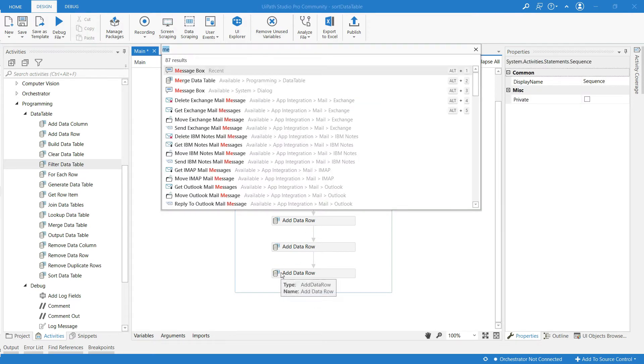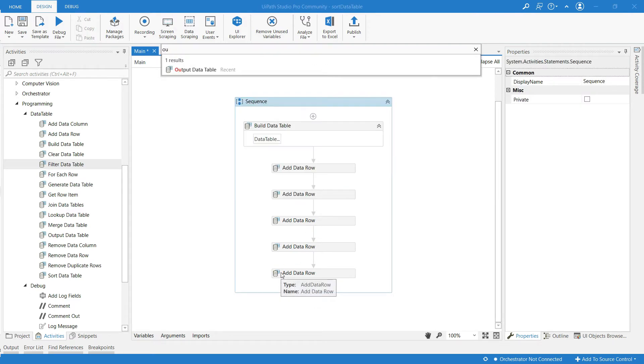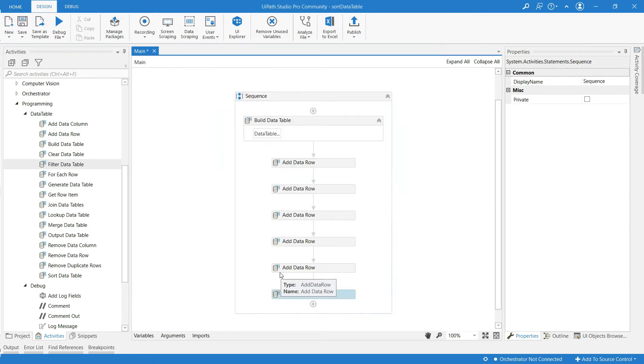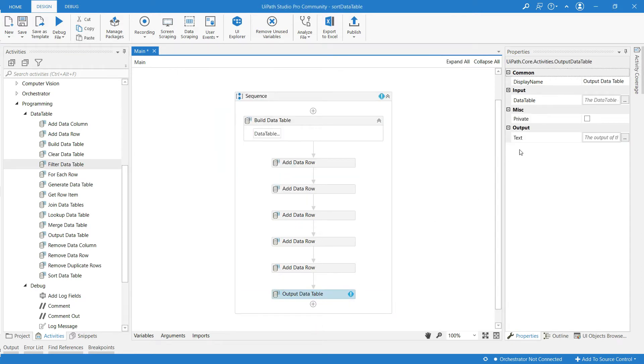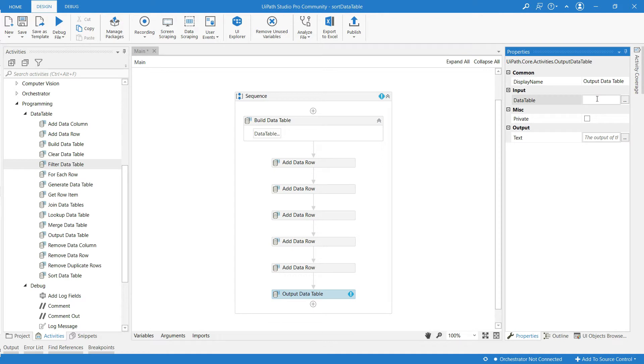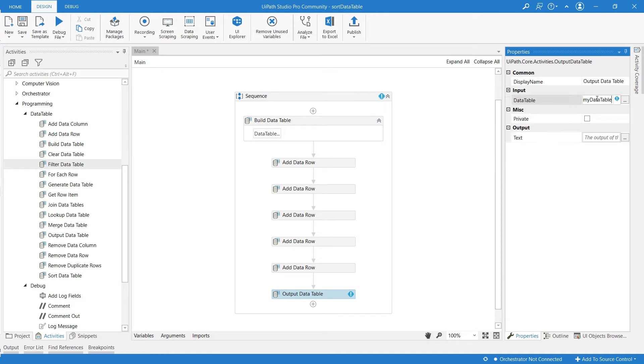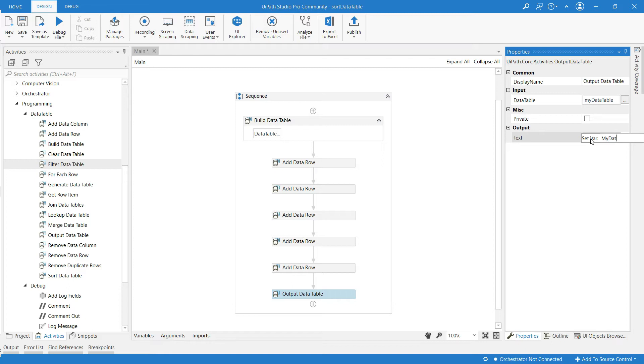Now I am going to display this table, so I am using an activity called output data table which saves the data from data table to string. I am going to create a new variable at the output and name it as my data out.